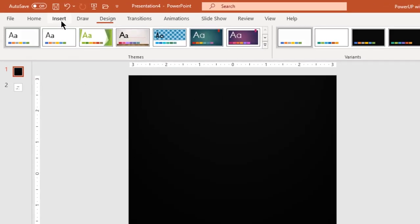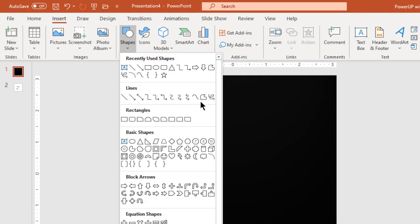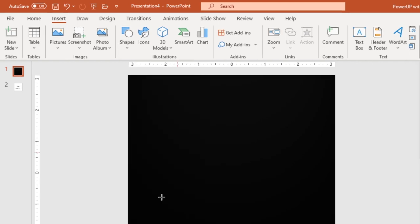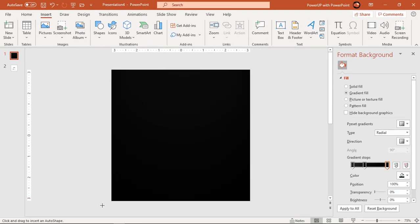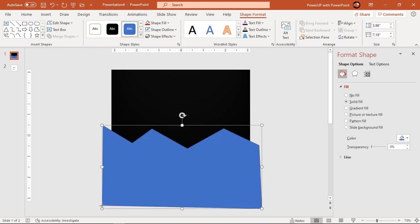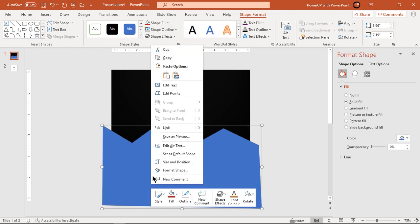Now go to the Insert tab and draw a zigzag shape using the freeform tool. This shape must roughly cover half of our slide. Make it no outline, and enter into edit mode by right-clicking on the shape and selecting edit points.